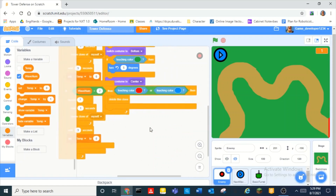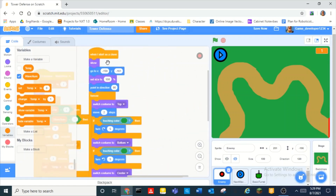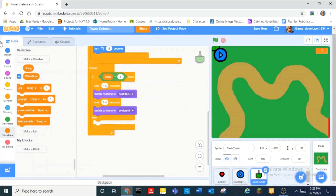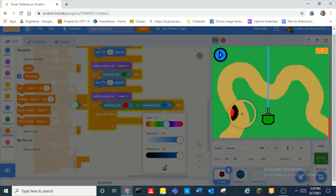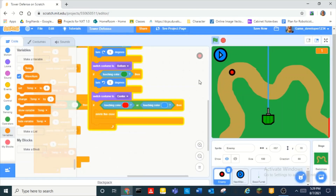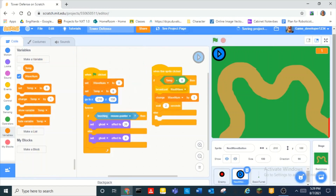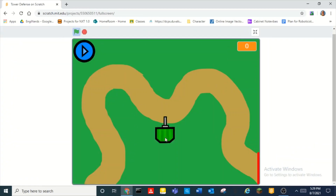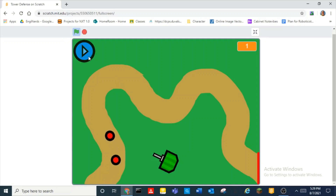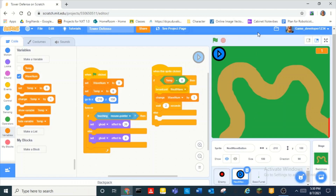So now on the enemy, we need to do: if touching color — that color — then delete the clone. So let me just run it real quick. Look, we have our turrets. And then we click next wave — yeah, so the enemies disappear if they touch the laser. And yeah.